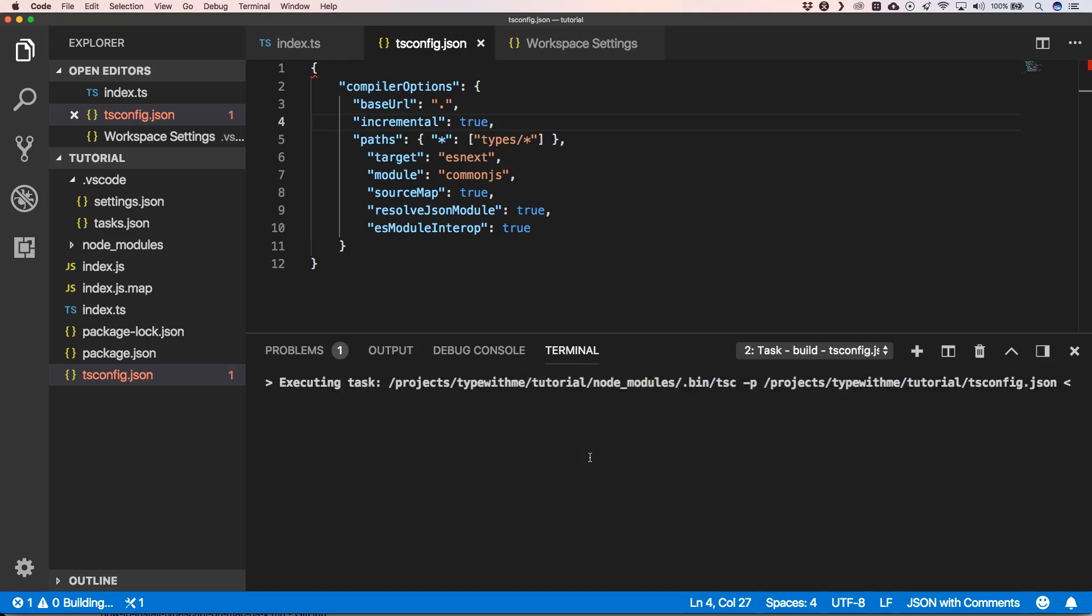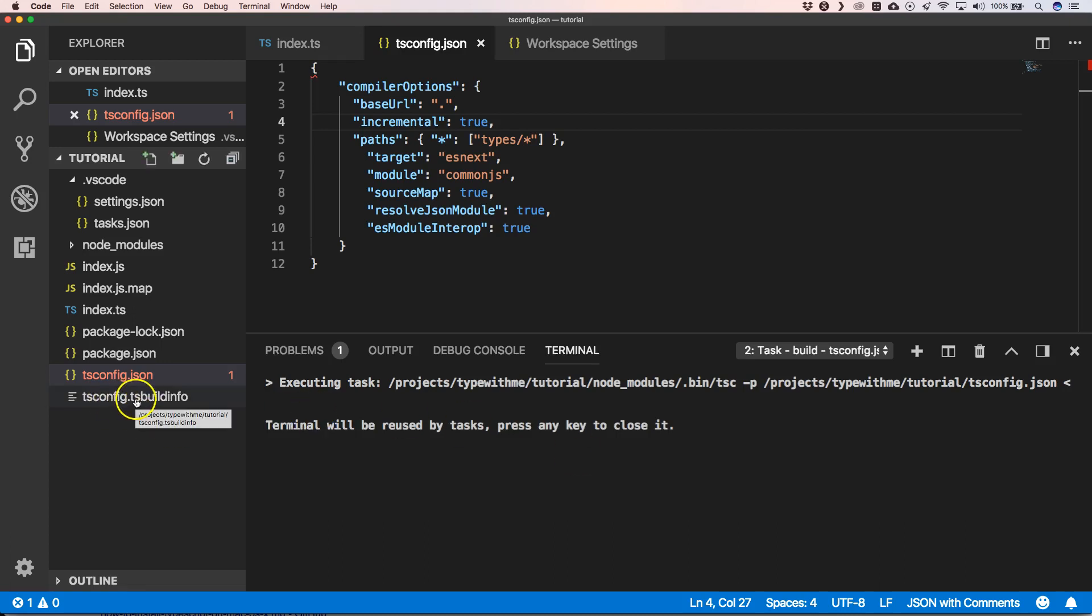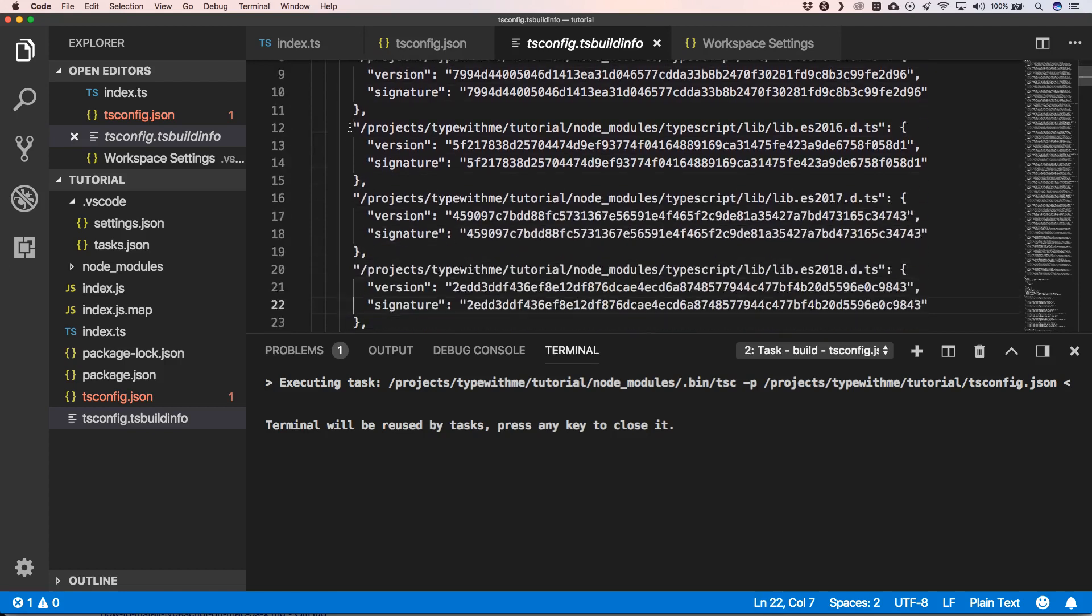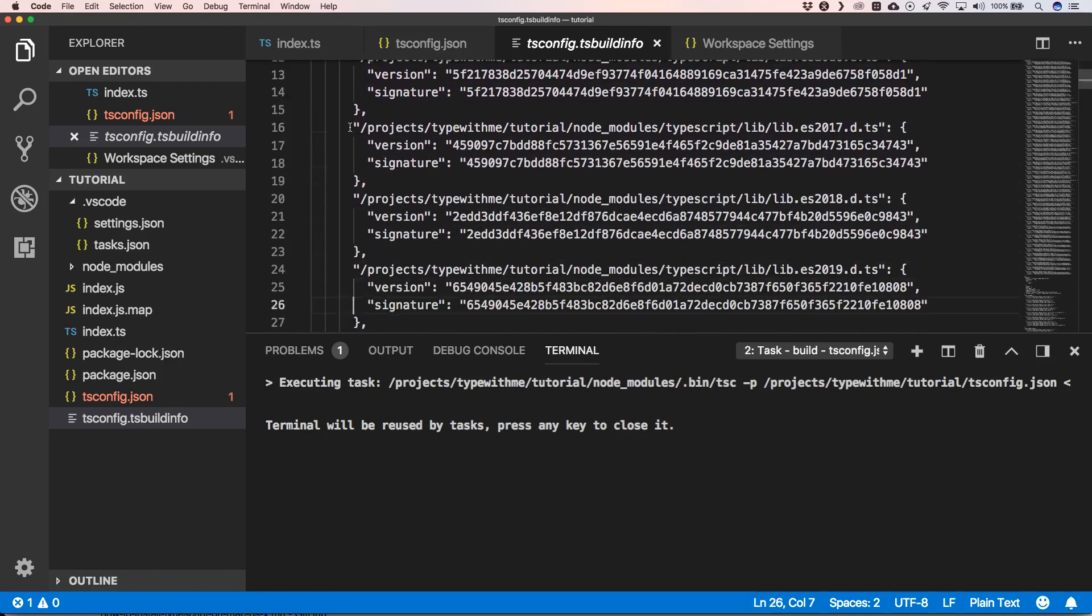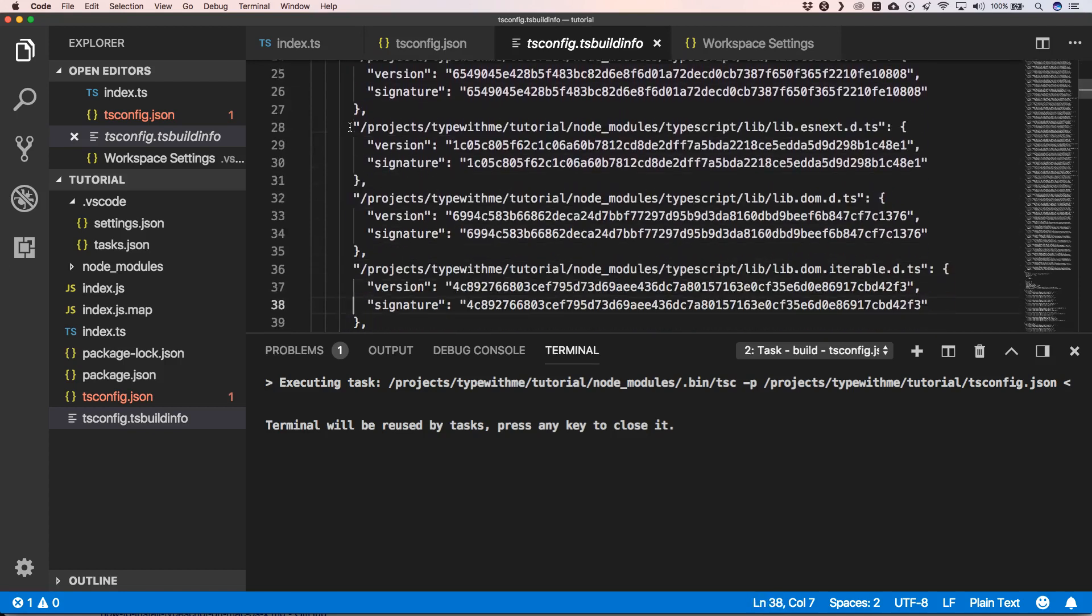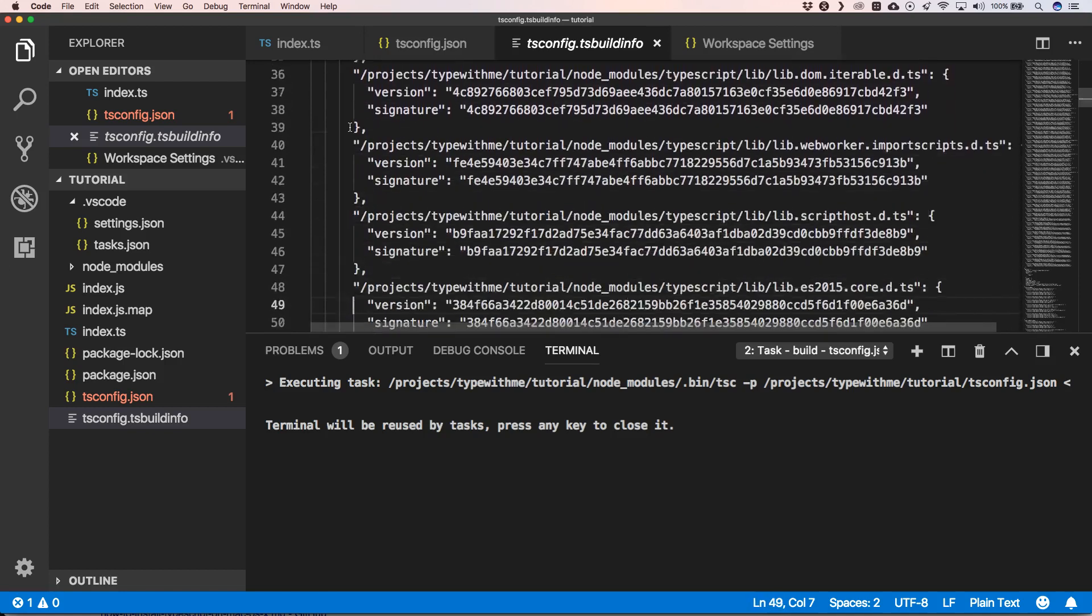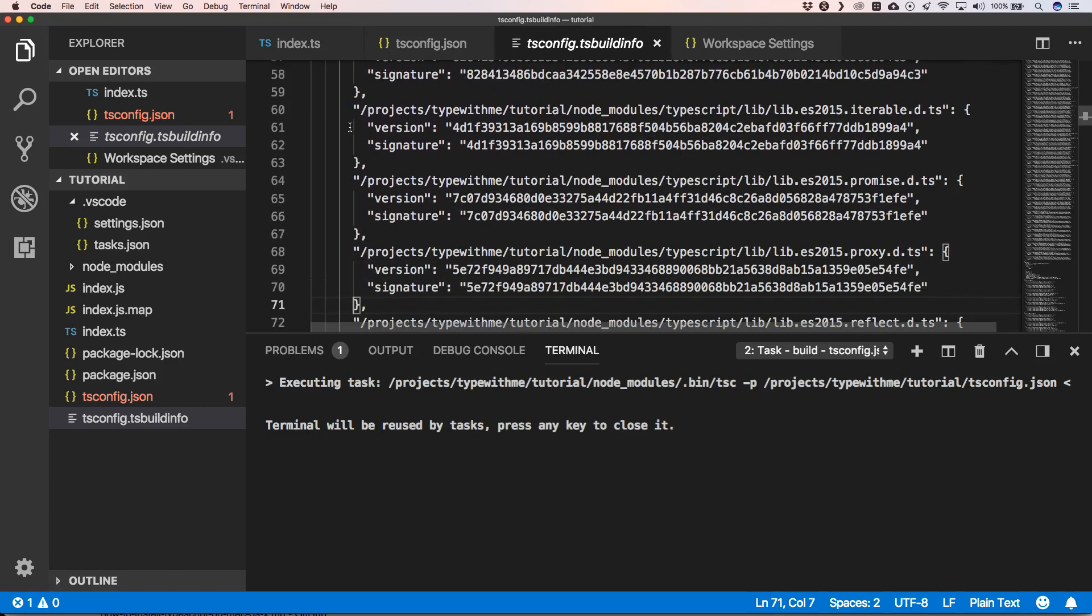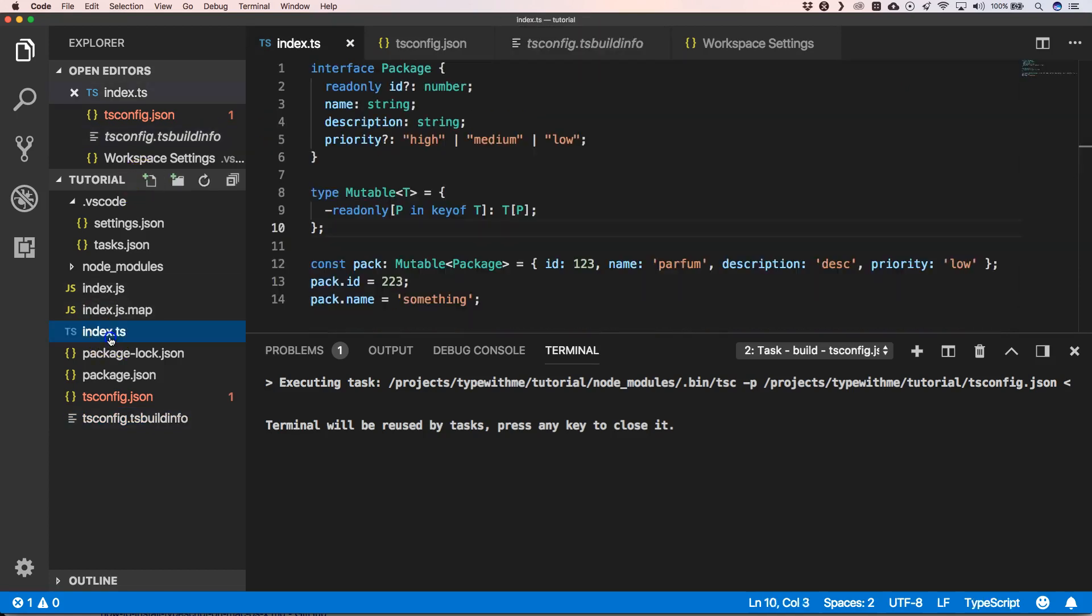So if we now do build, you'll see that he created a tsc-config.ts-build-info, and here he will define what the different versions are and he will create a project graph for that against the latest compilation.